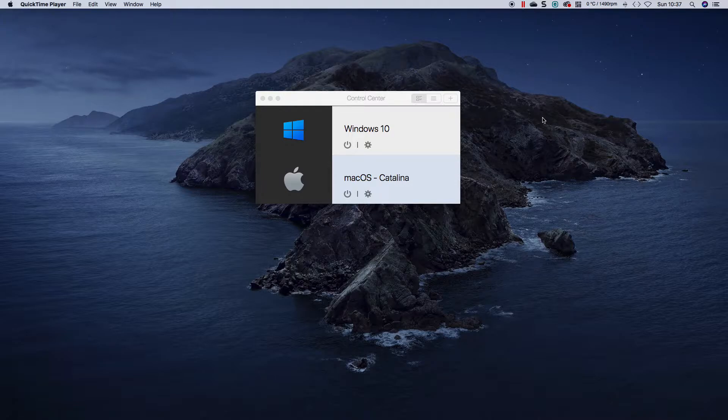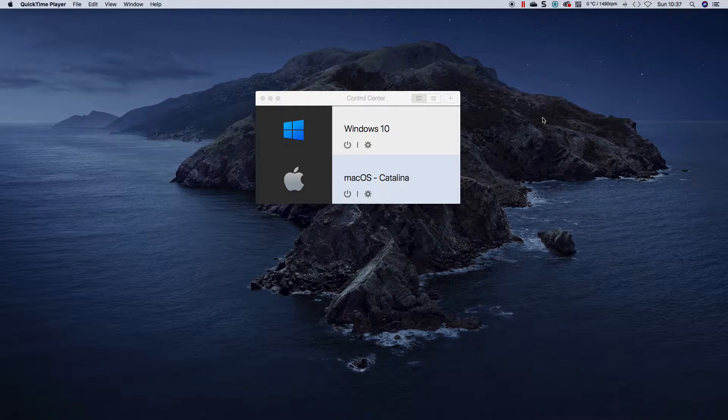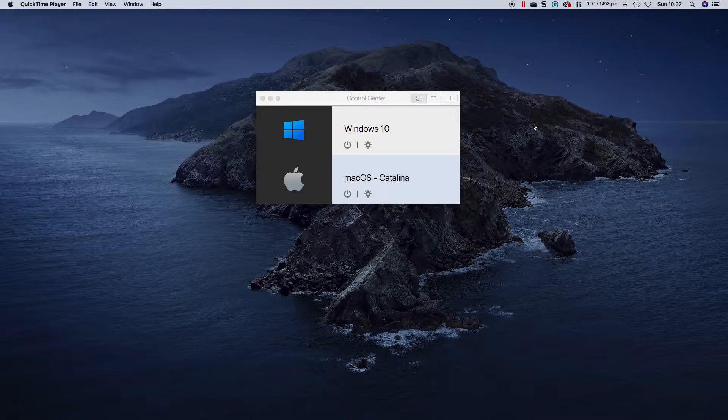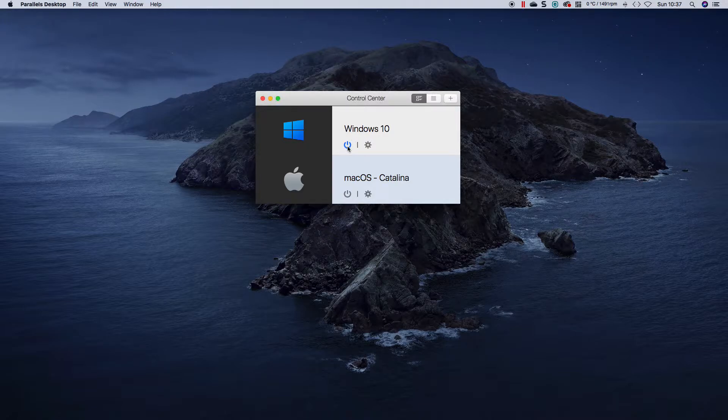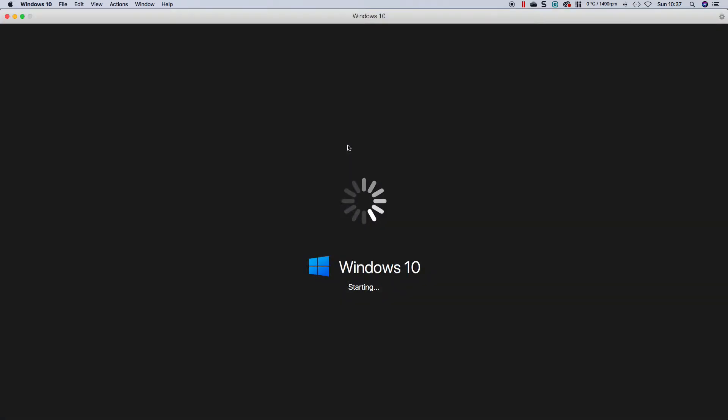I installed the latest insider preview, 19587, and it green screened my machine, not blue screened. And I want to show you the loop that I have on this machine when it basically boots up.